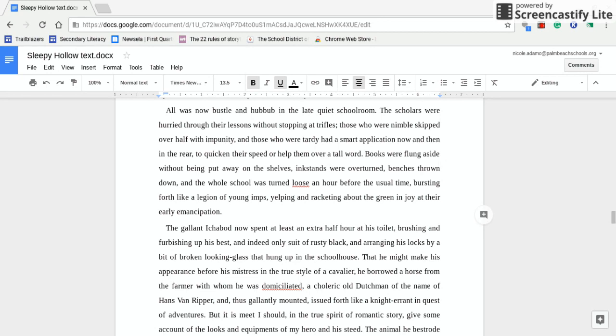We are now on page 15, lines 6 through 12. How has the school room changed after Ichabod Crane has given his message? How do the students act? Does this particular behavior still happen in school?